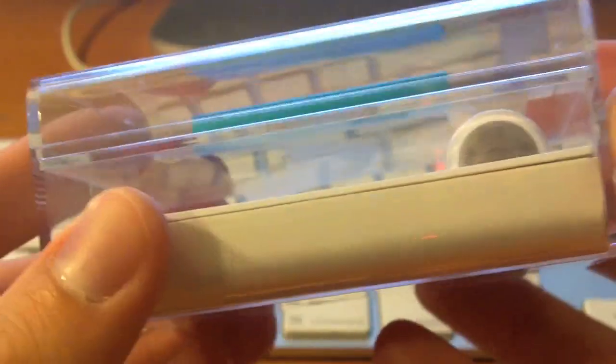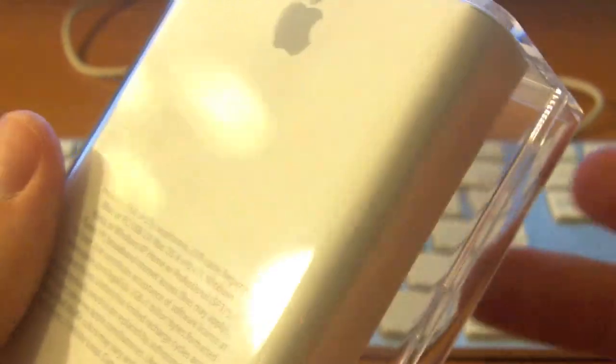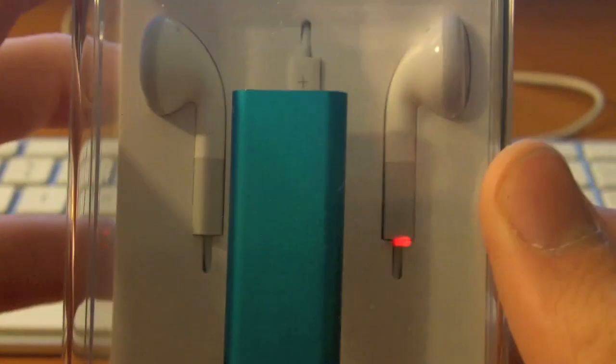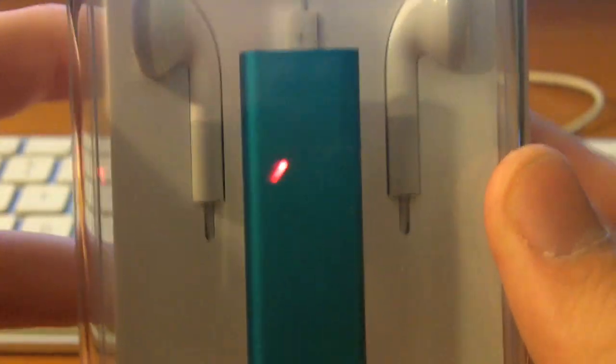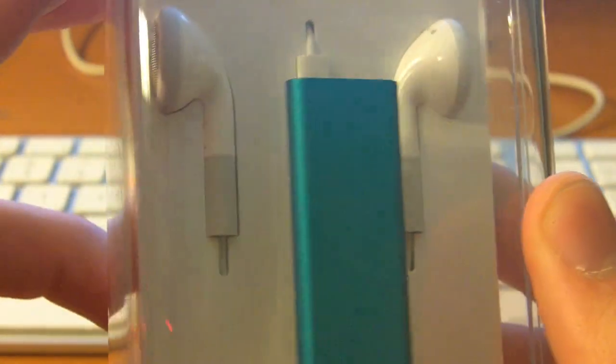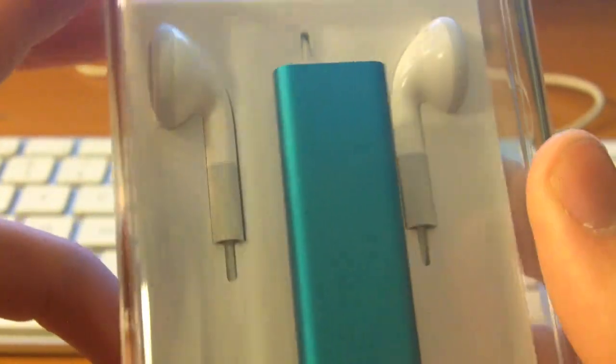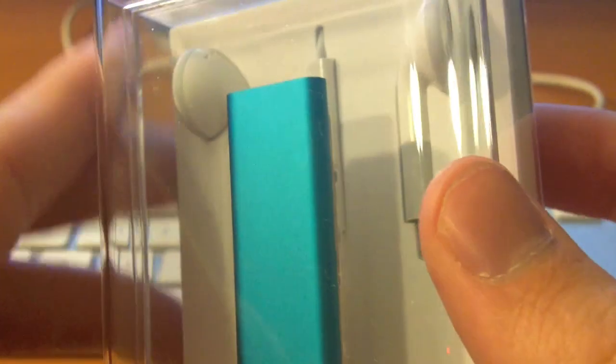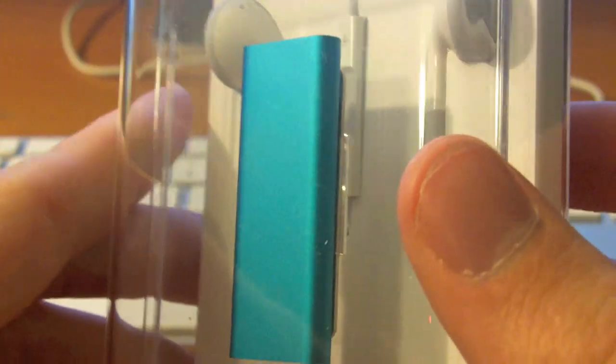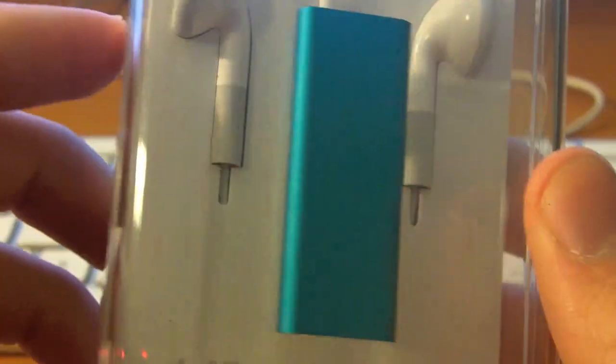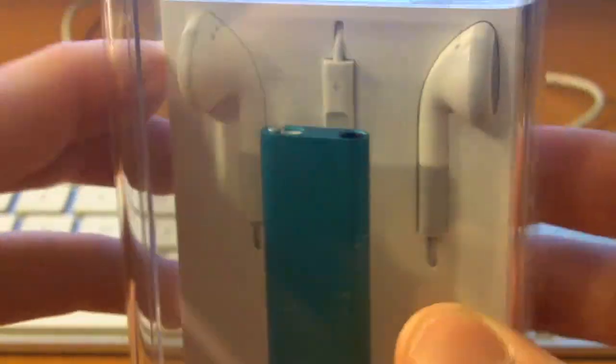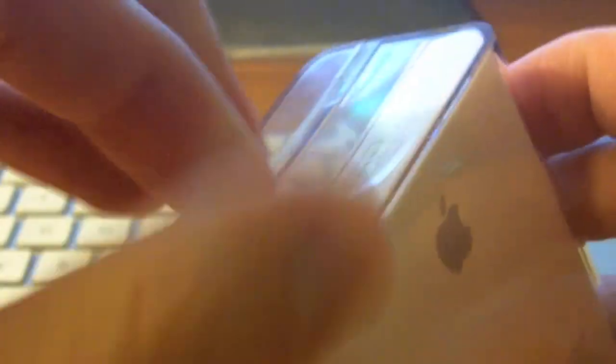So first of all, we can see it's a very simple case. But I also want to point out how cool this case is because it actually makes it look like the iPod Shuffle is floating. I don't know, I just think that's pretty cool.